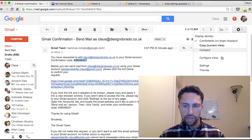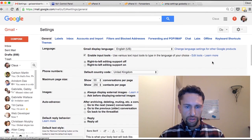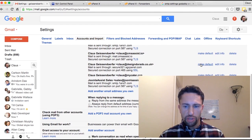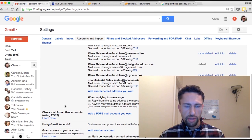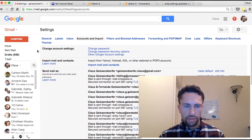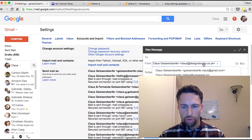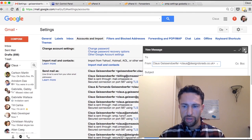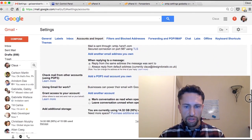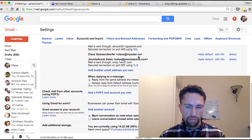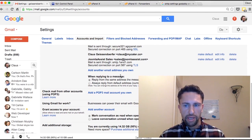Let me show you a couple more helpful settings. Go back to Settings, then Accounts and Import. You can set this as your default email address, meaning whenever you compose a new email this will be your default send-from address. As you can see, Klaus at Design Dorado is always my default send-from email address. Another handy feature is to say whenever I reply to a message, reply from the same address the message was sent to — so Gmail will automatically respond from the correct email address.